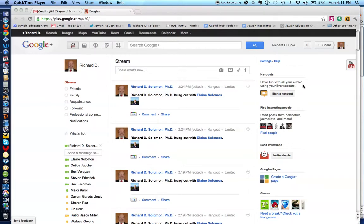Now in order to use Google Plus Hangout, you will need a Gmail account and a Google Plus account. And you'll notice over here that Elaine is actually ready to engage in a video conference with me, because the camera is green next to her name.